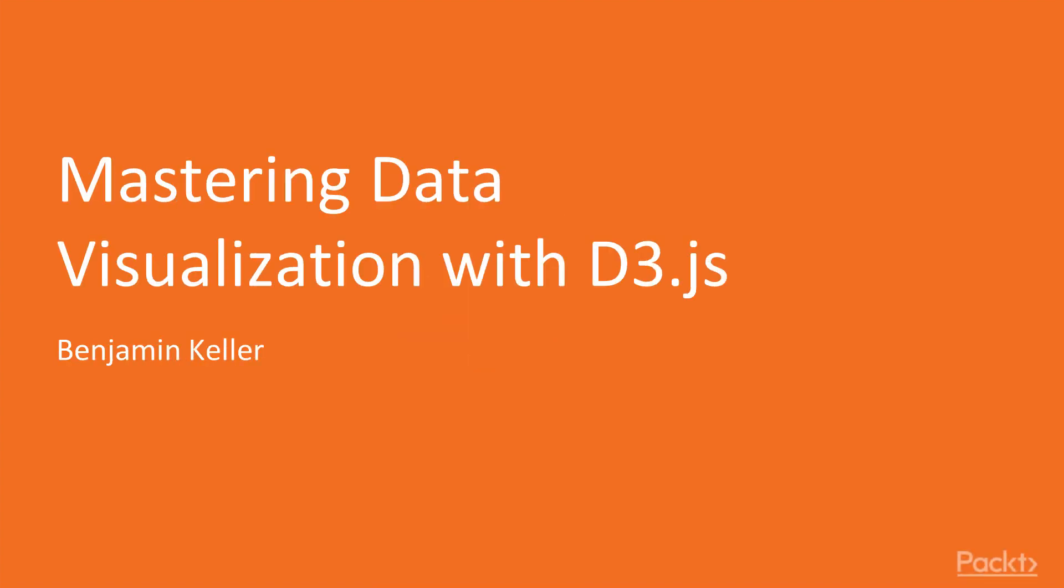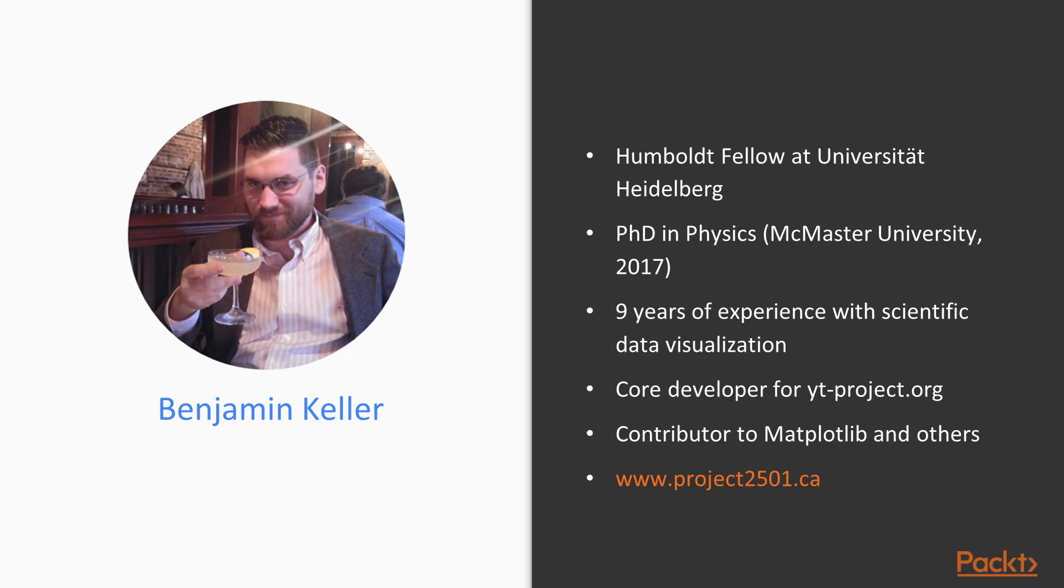Hello and welcome to Mastering Data Visualization with D3.js. My name is Ben Keller and I'll be your presenter for this course.